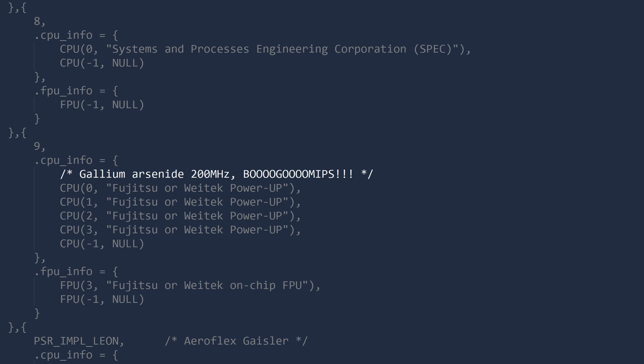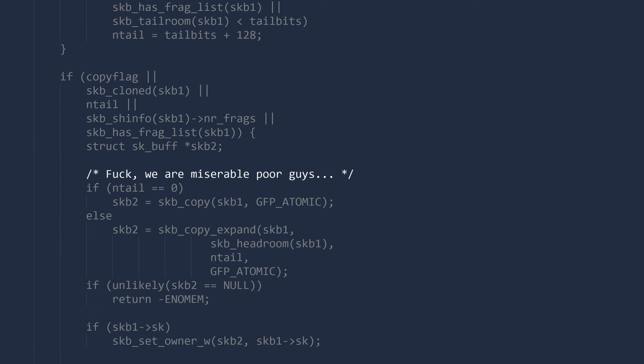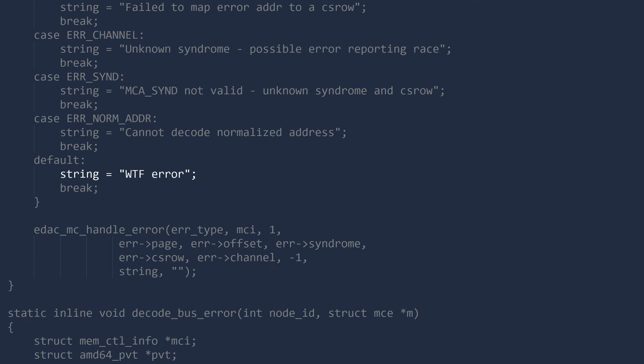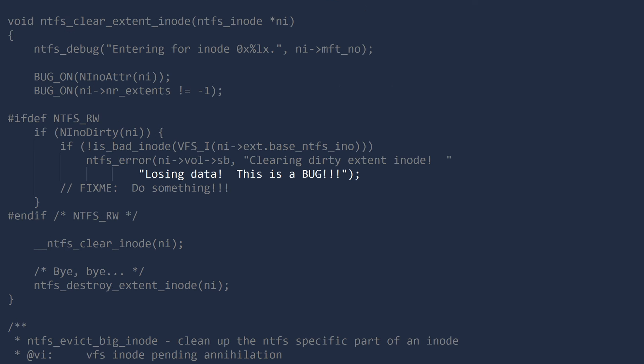Gallium arsenide 200 megahertz blue goo mips. Fuck we are miserable poor guys. Storing equals WTF error. Losing data. This is a bug.